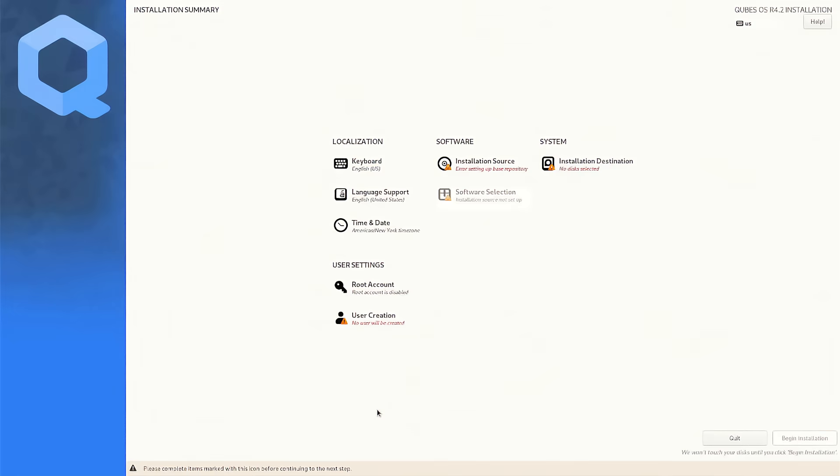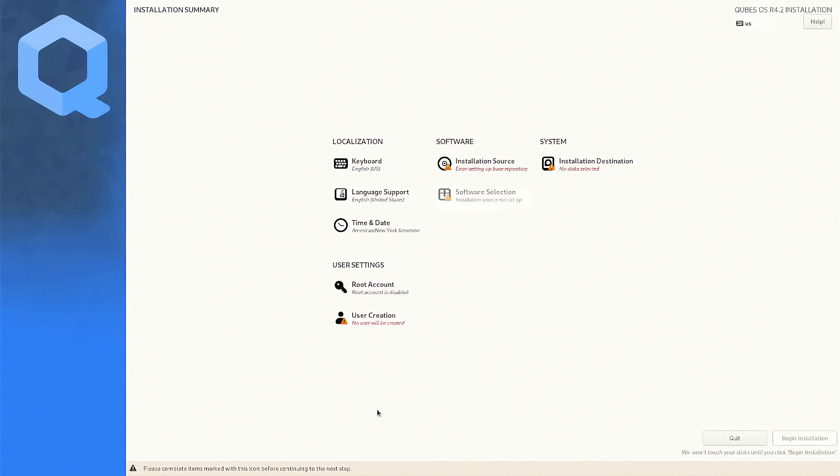Next up is Cubes OS. While Cubes OS is not a live environment, I still wanted to cover it and I include it because it's extremely unique and secure. Cubes is in a league of its own. Instead of one system, it creates isolated cubes for everything, separating work, personal, and risky apps like they live on completely different computers. Cubes is really like having multiple secure machines in one, which is why Edward Snowden himself recommended Cubes OS.